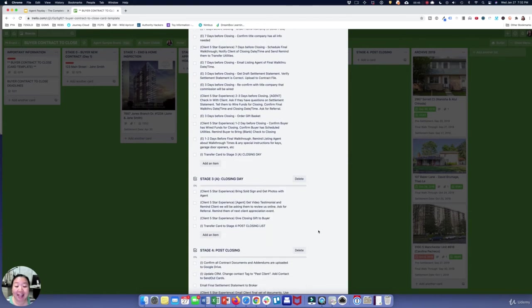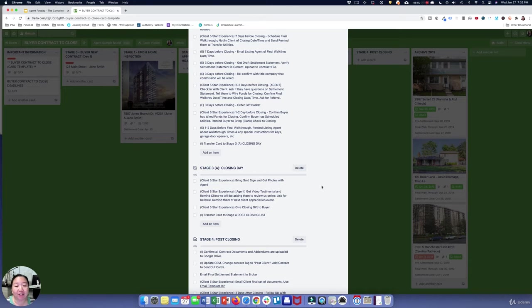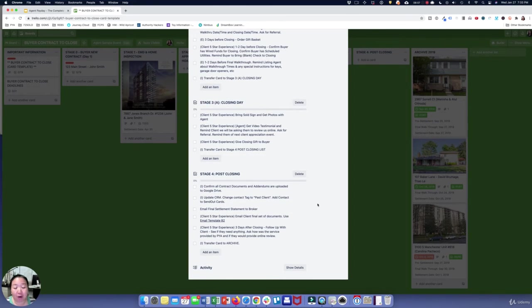On closing day, as an agent you're bringing your sold sign, getting photos, asking for a testimonial or a review from that client, and you always give a closing gift to the buyer. It's just a checklist to remind you to do these things. And then there's a post-closing process as well.